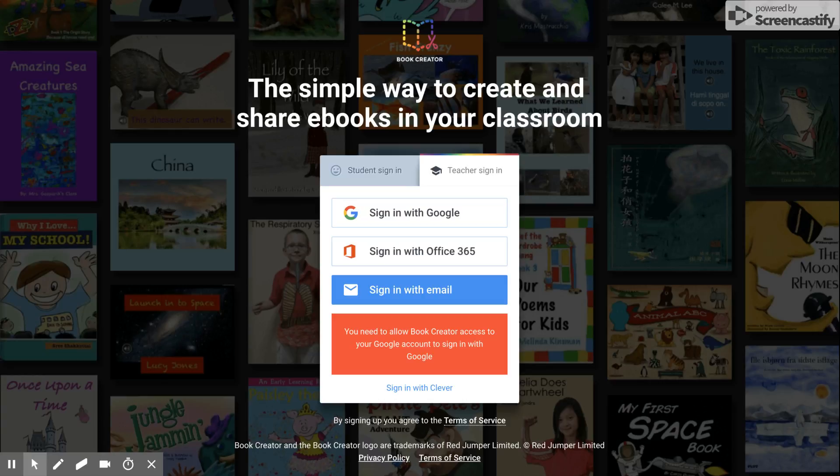Hi, this is Casey from Fairwinds Teaching, and I'm here today to show you how to sign up to be on your teacher's Book Creator account.